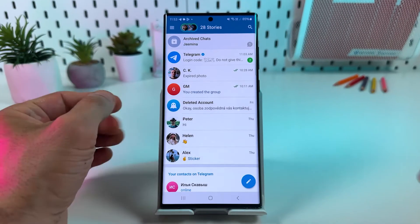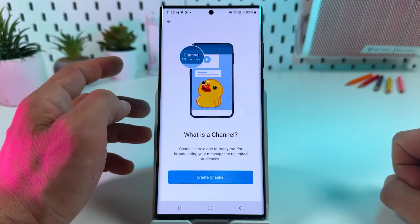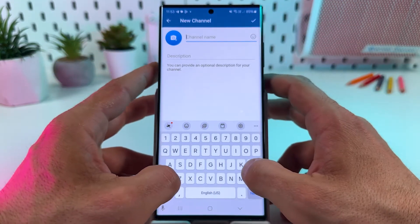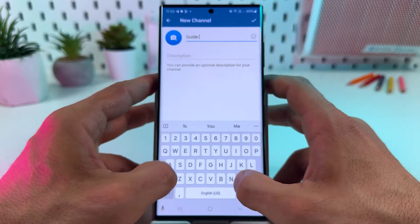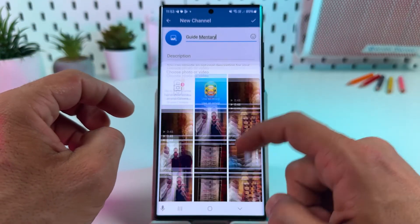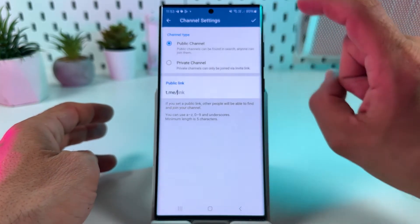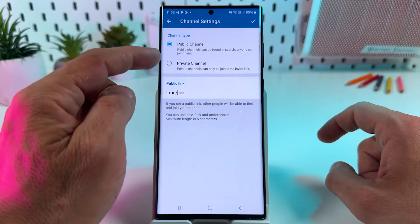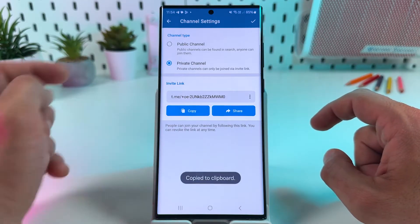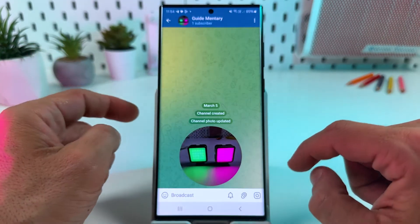First of all let's create the channel itself. Just tap on the create icon, then new channel. Name your channel, add a description, and add a profile picture. Of course you can change it later. Save your results. You must create a private channel to make it paid. You can copy the invite link straight away, then add some people to your channel or skip this step for now.